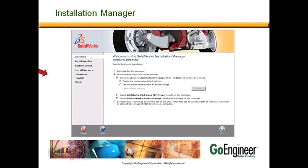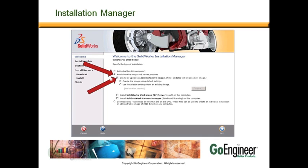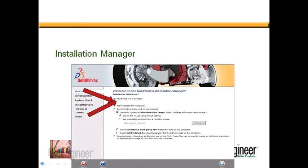Generally speaking, it's impossible to create and deploy multiple images for multiple software products. But SolidWorks has streamlined the process and overcome many obstacles with our latest version of the Installation Manager. To start, make sure we have selected the administrative image. Second, create or update an administrative image.